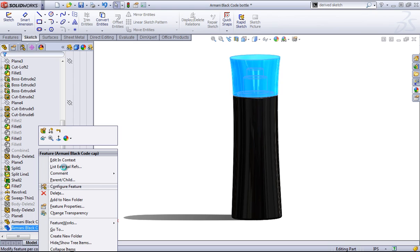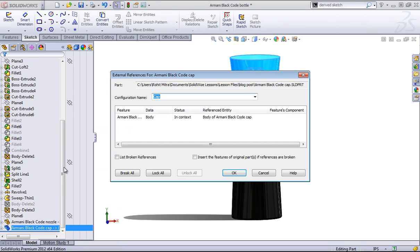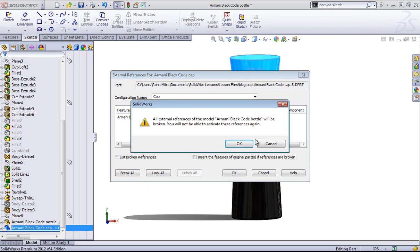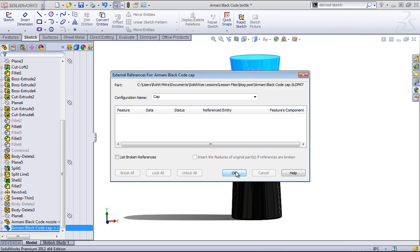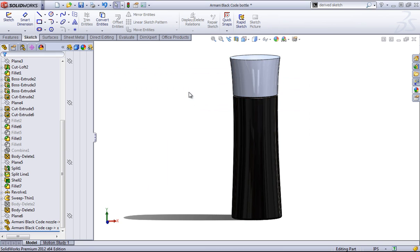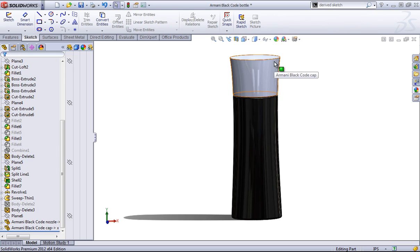And we can also come in and, just like in an assembly, break all of our references. And so now this cap won't update with the model.